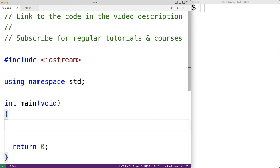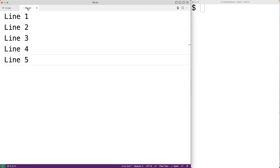In this video we're going to write a C++ program to count the number of lines in a file. Here we have a file with five lines and we want our program to count the number of lines in this file.